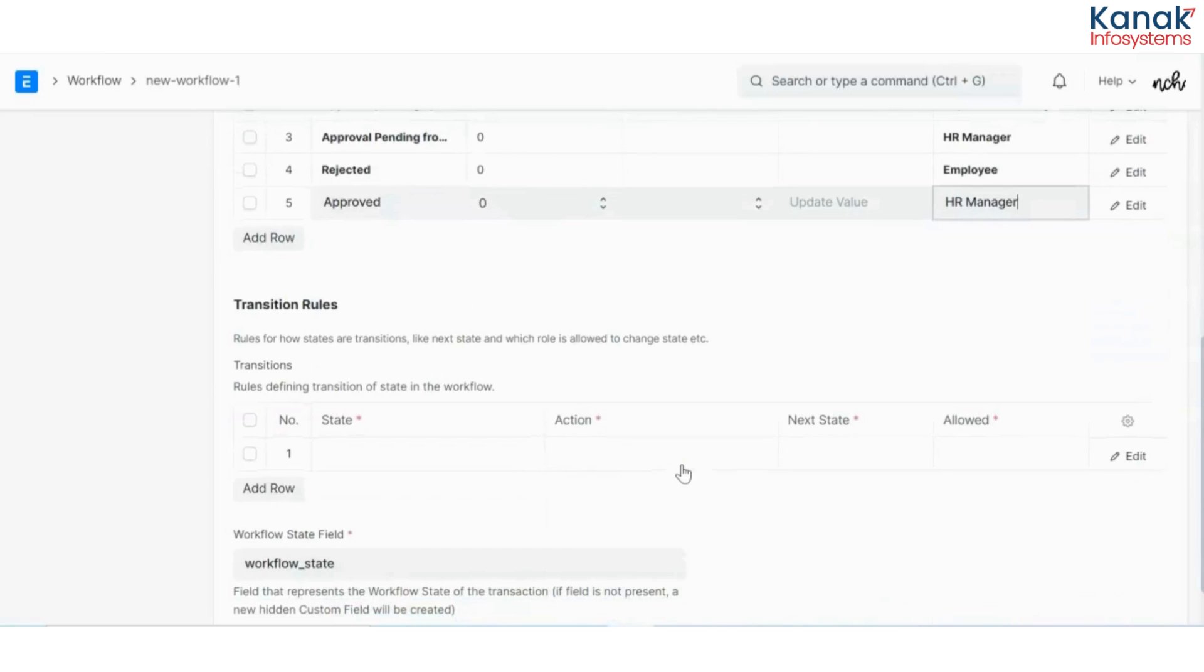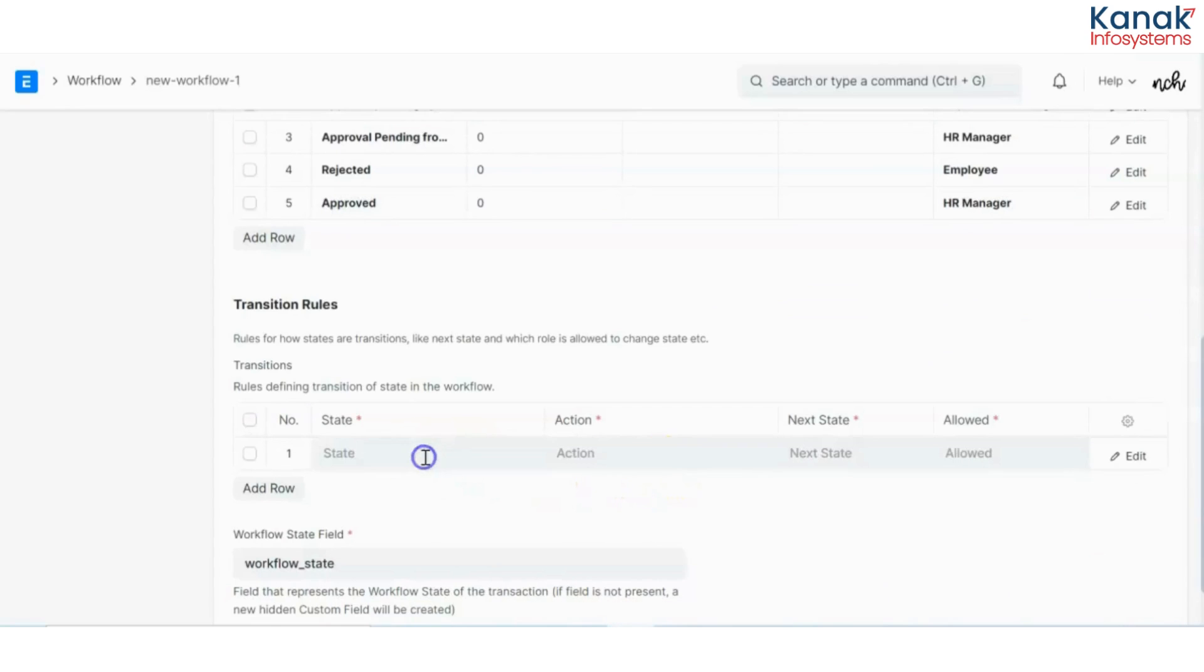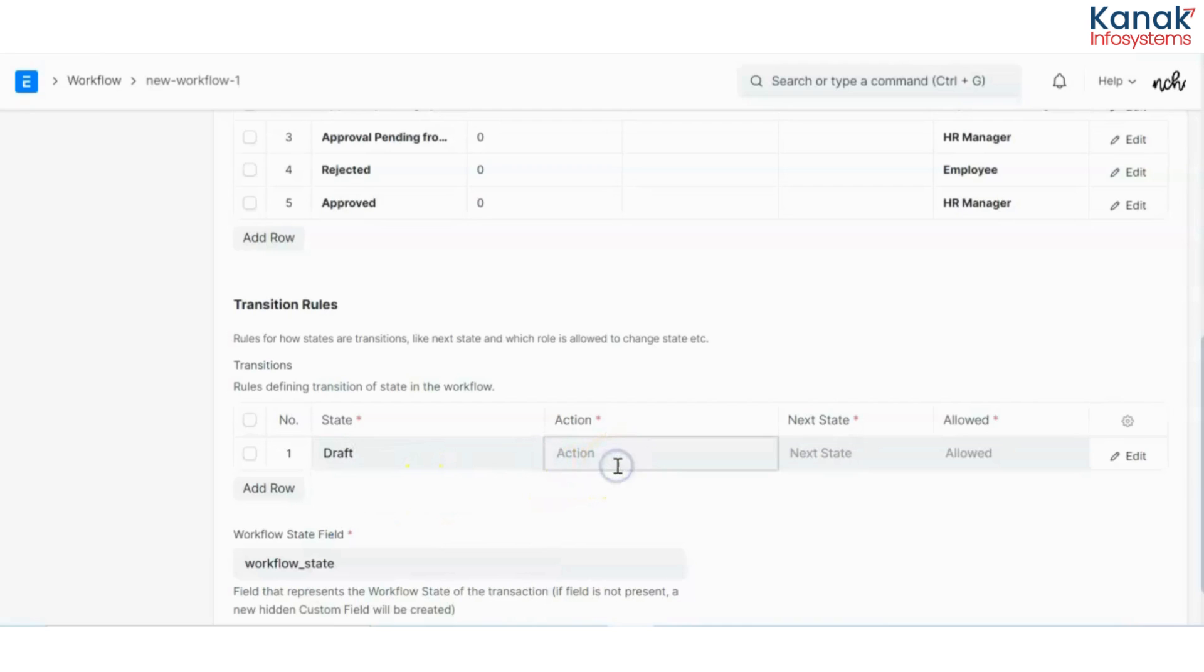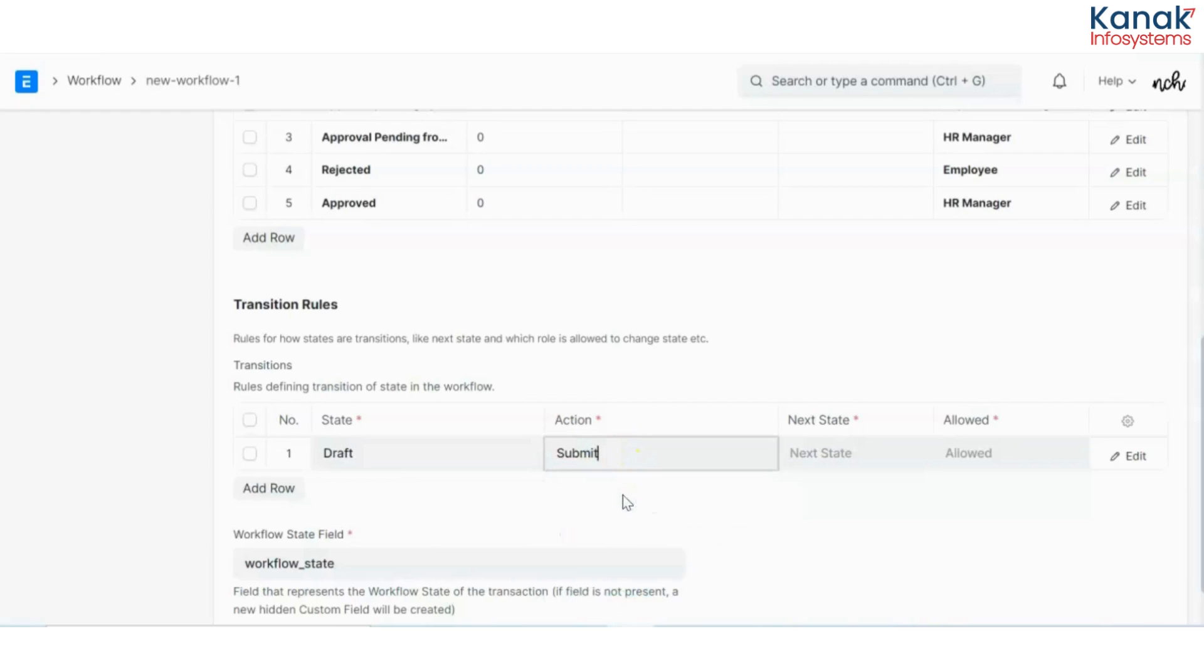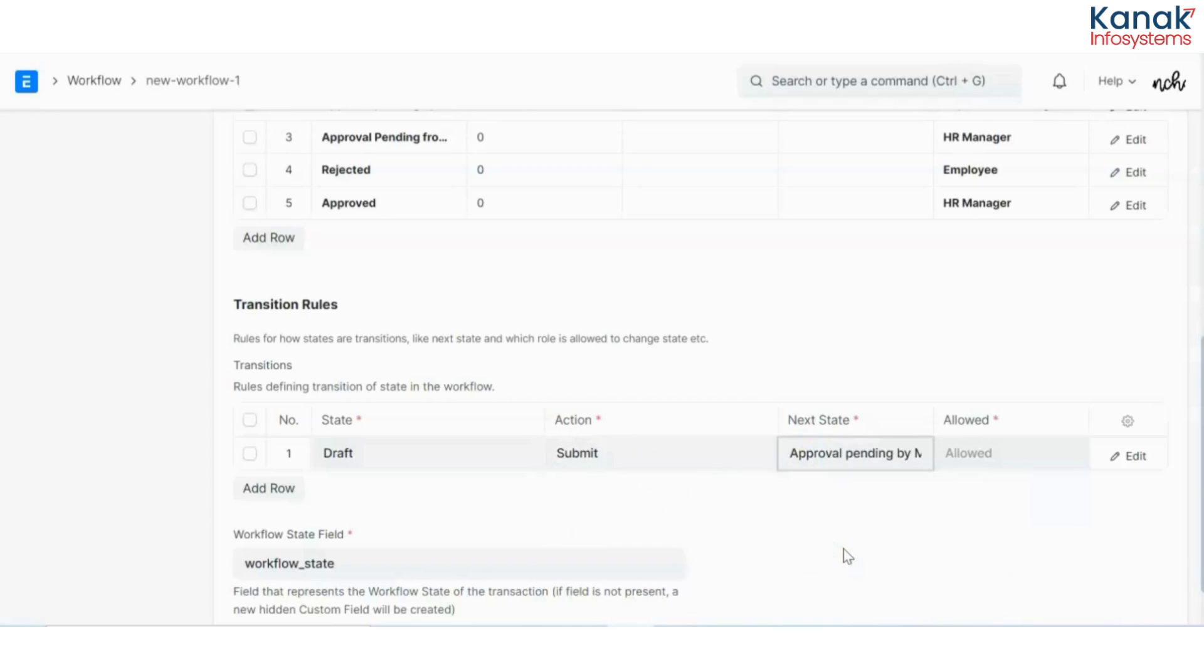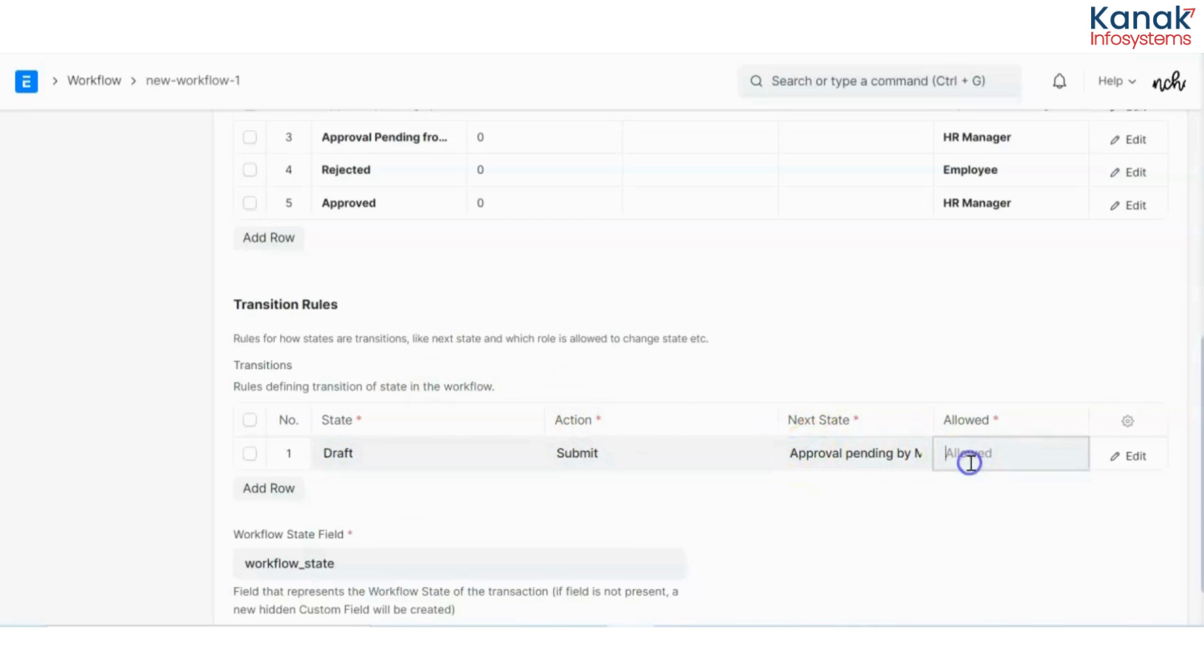Now the transition rules. These are the actions that can be used at each stage of approval. The first state would be my draft state. The action would be submit. The employee can submit this. The next stage for this would be approval by manager. So once the employee submits it, the state is then converted to approval pending by manager. Employee is allowed to do this.